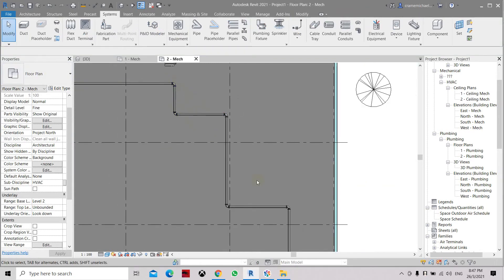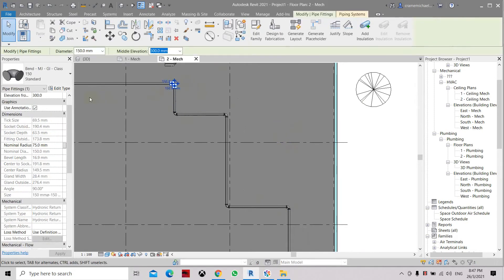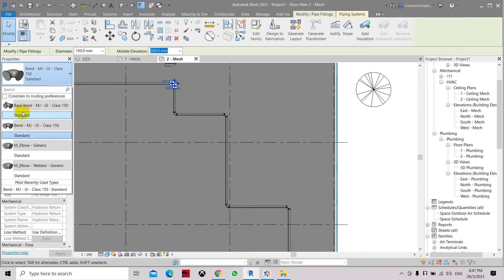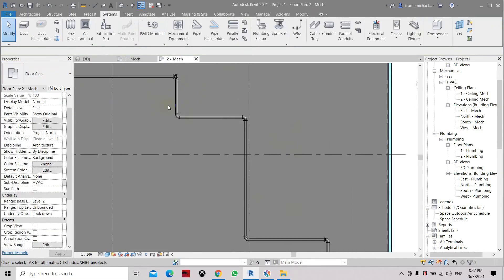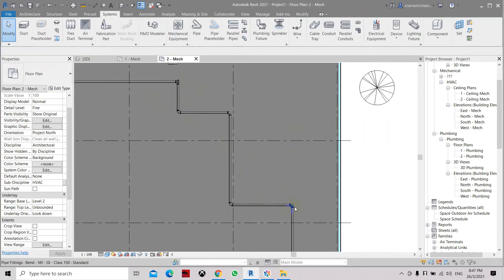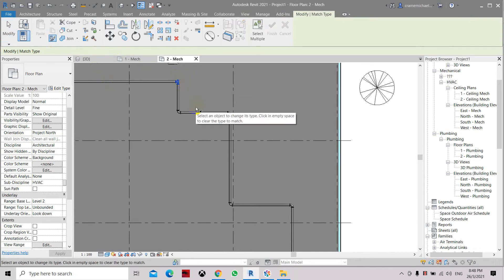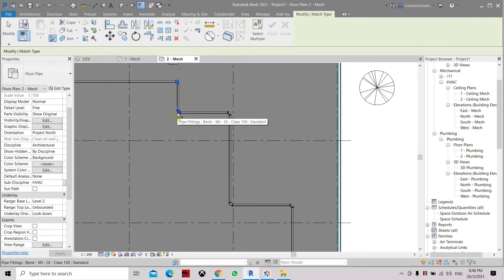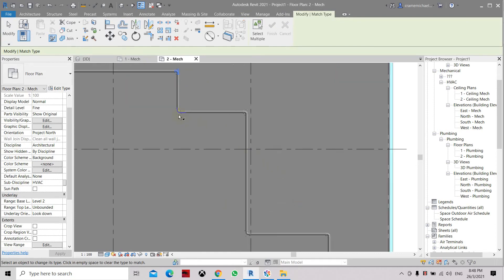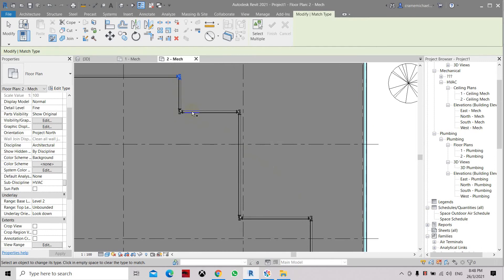There's another method of changing all the fittings if you have created a lot and want to change the fitting type. Select one elbow and change it to a base bent. Rather than doing that on all elbow fittings, you can use Modify and Match Property. Select the first elbow — this is where the property will come from — and copy it. The other elbow will be changed to this property. So it has now been changed to another type of fitting following this type.